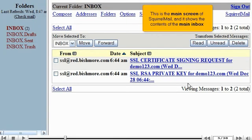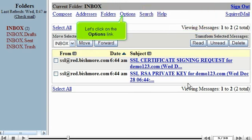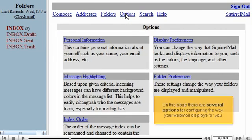This is the main screen of SquirrelMail, and it shows the contents of the main inbox. Let's click on the Options link.